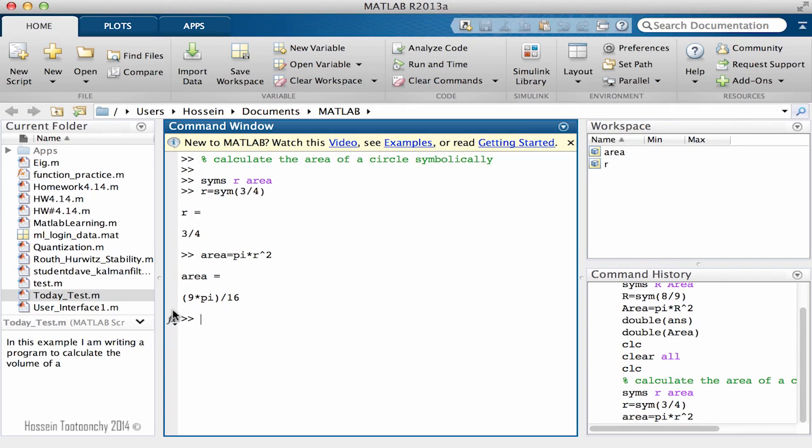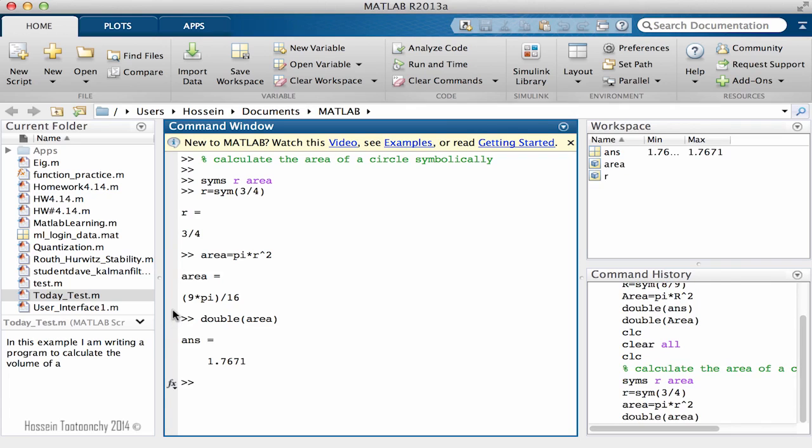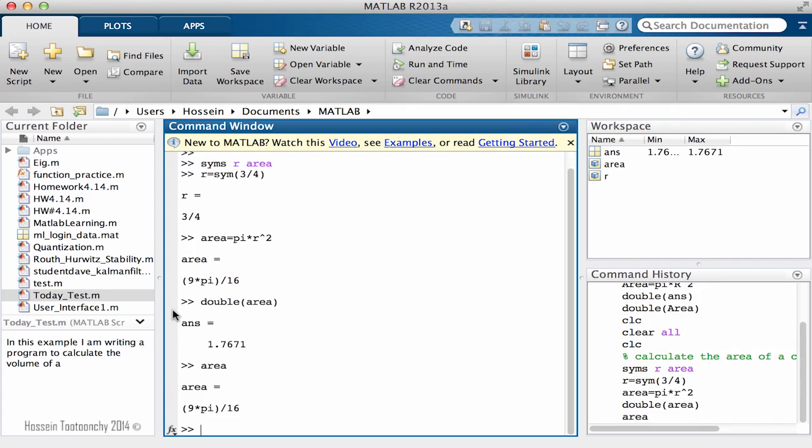And we already learned that if you were interested into numeric value of the outcome you can easily pass the area to double. So if I do double you will see that the result is now in numeric format.